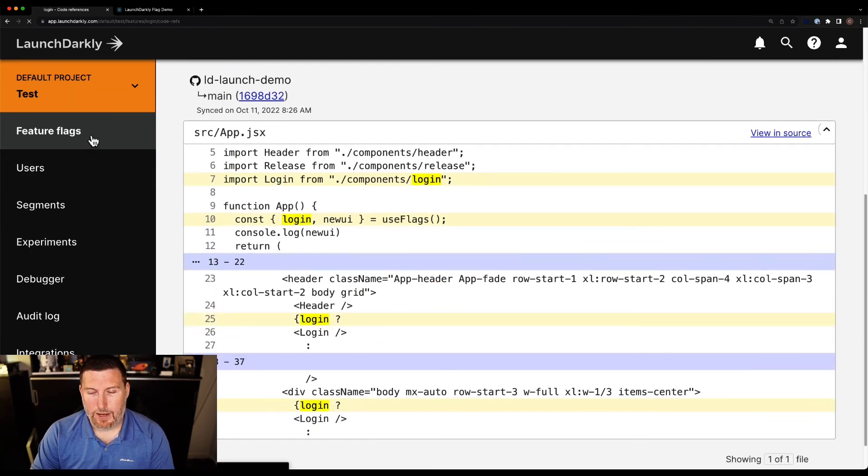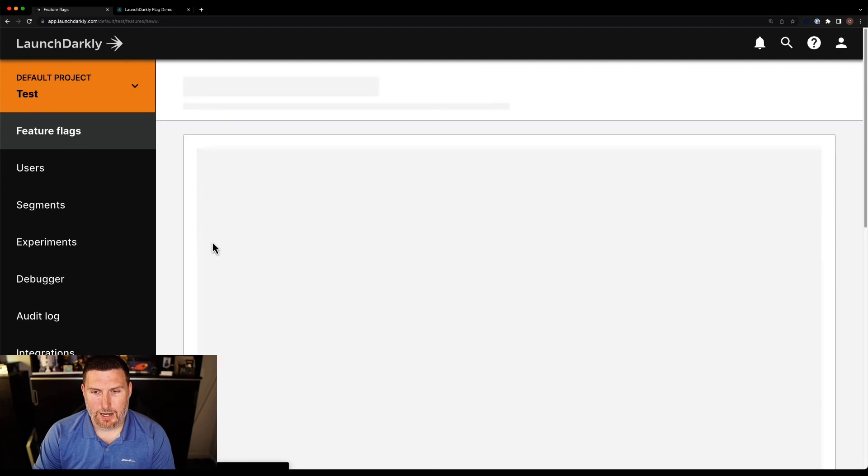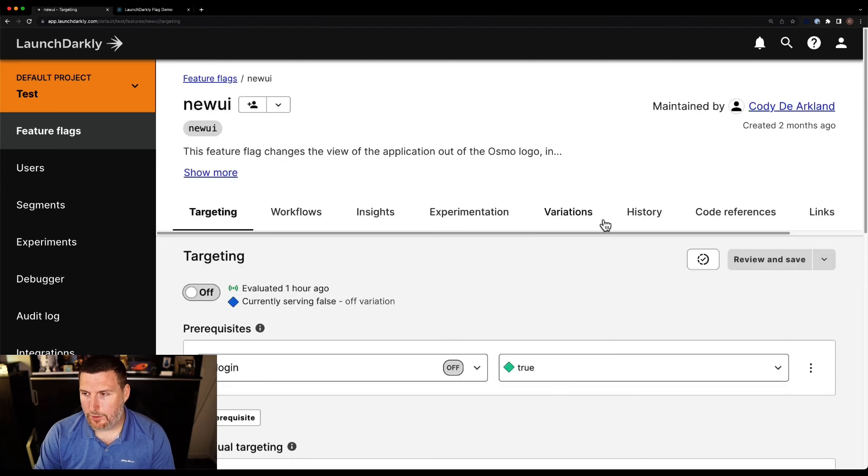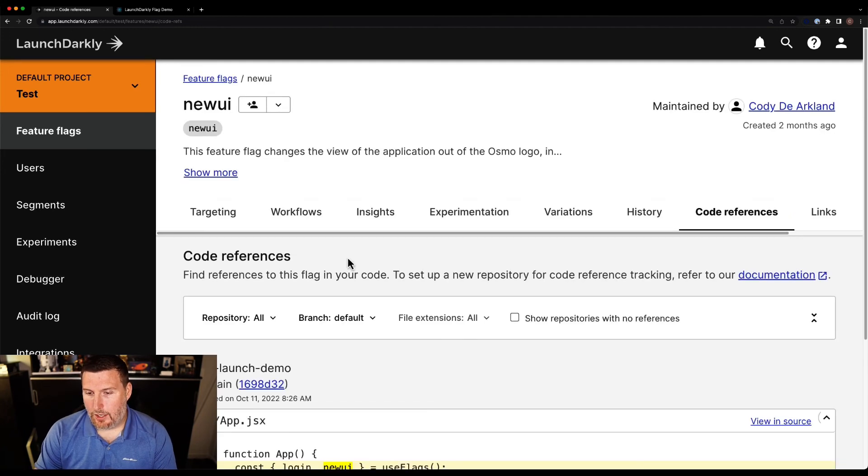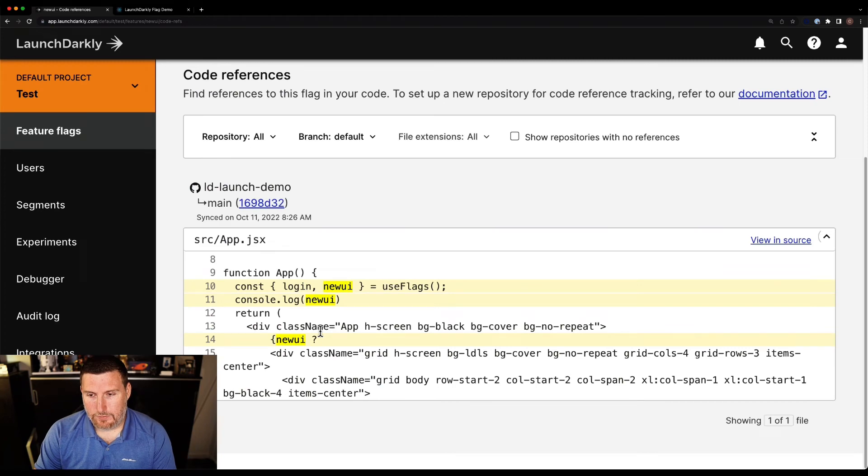Now if I pop back out and take a look at this other feature flag that I have, the new UI one, I can see the same thing for that new UI feature flag. Code references are a great way to get better visibility into the actual code you deployed and where LaunchDarkly feature flags live within that code. They can help for lifecycle tasks as well as for team onboarding tasks to help them understand how you're using feature flags throughout your application.